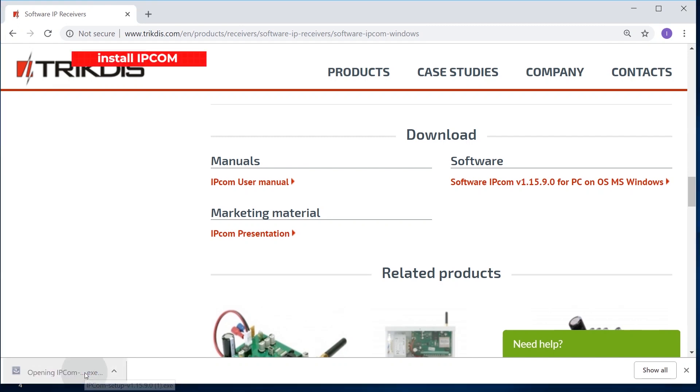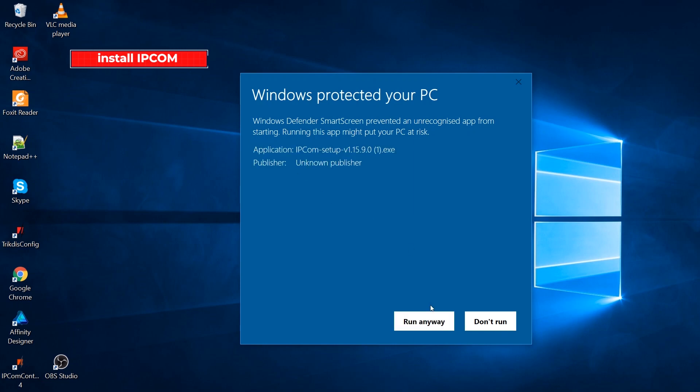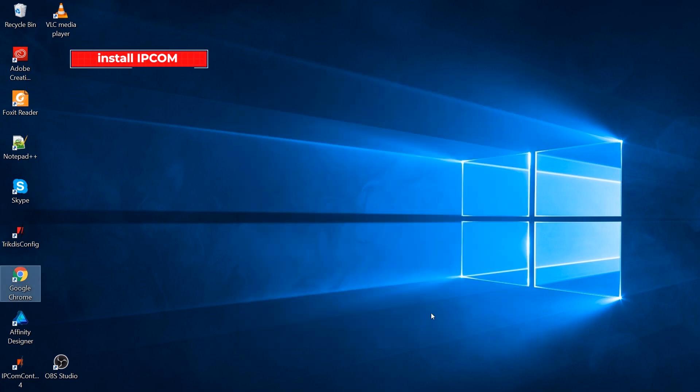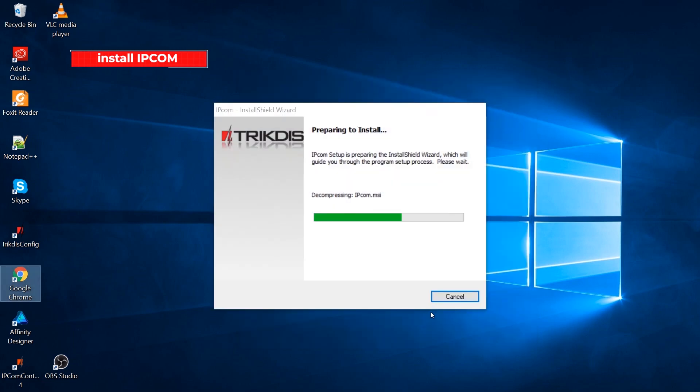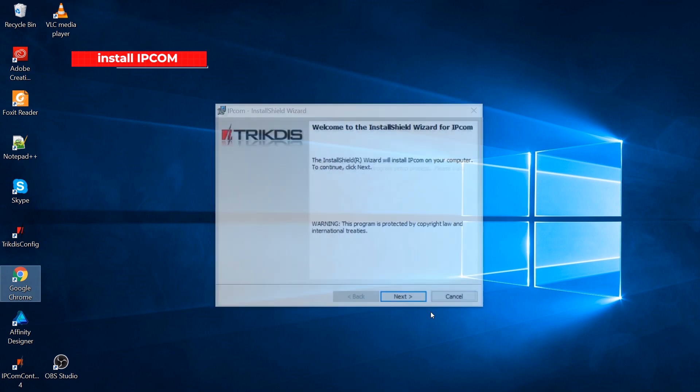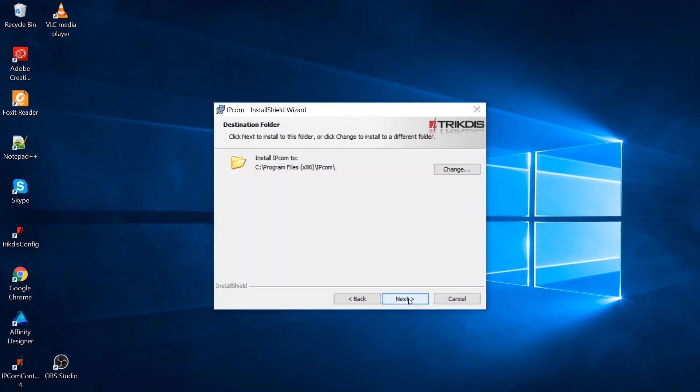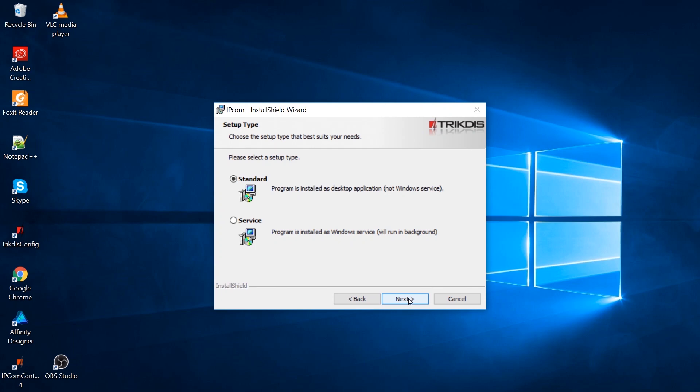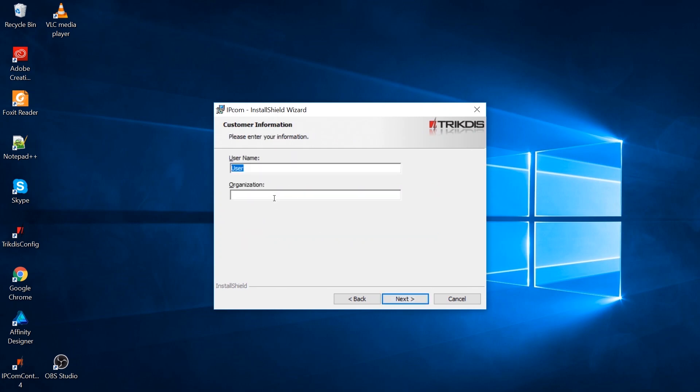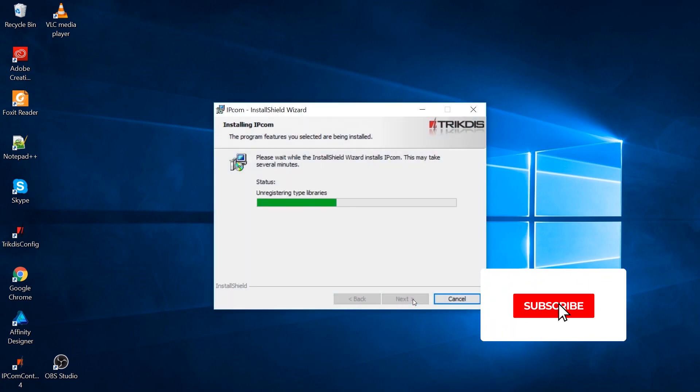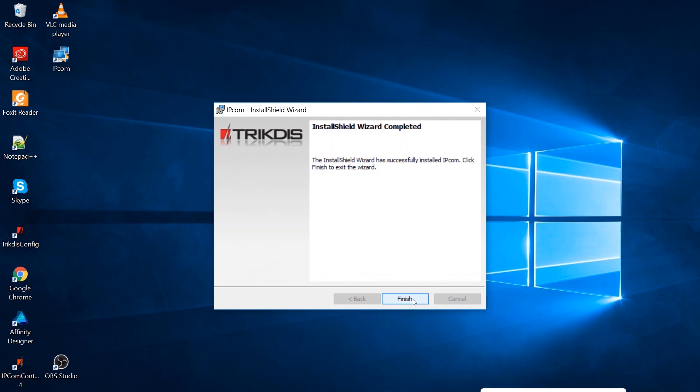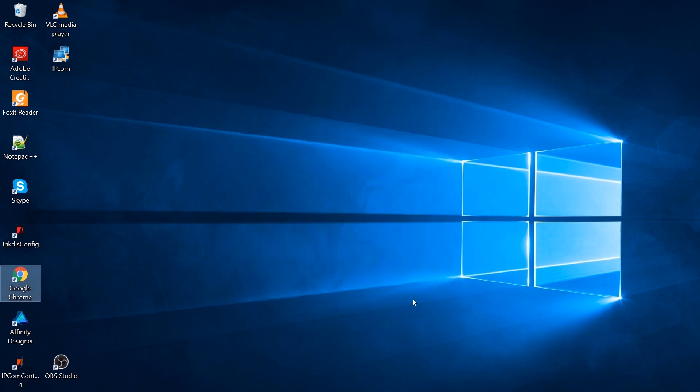Install IPCOM Windows on the computer. Launch the software.